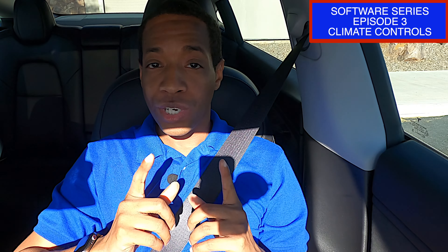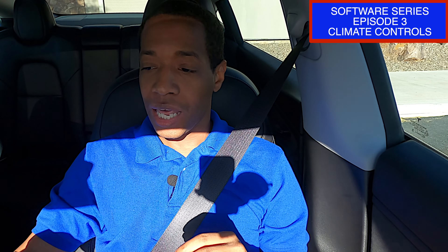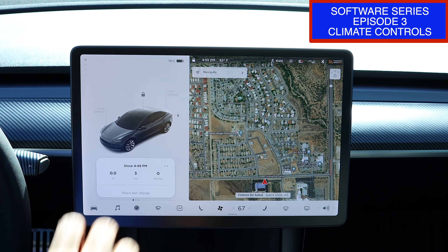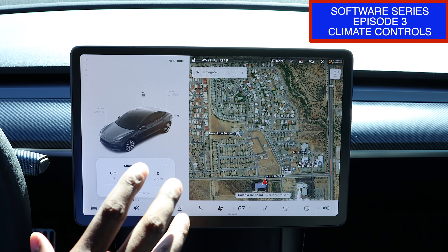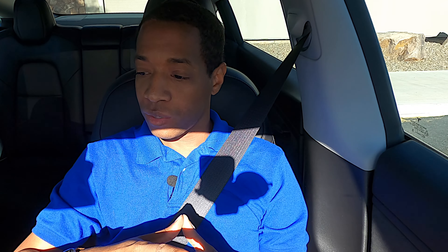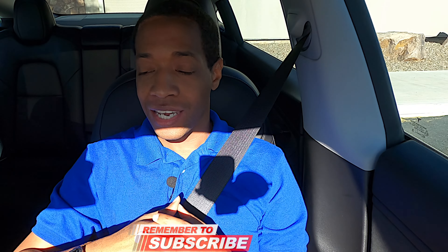What's up, everyone? This is YouTube Ken. I wanted to do episode three of my software series, and I wanted to go over the climate — how it all works and all of that. So we're going to get into that. Stay tuned, because I really wanted you not to make the mistake that I made.